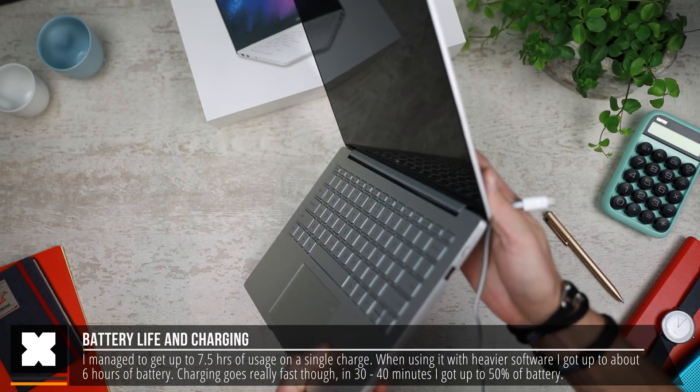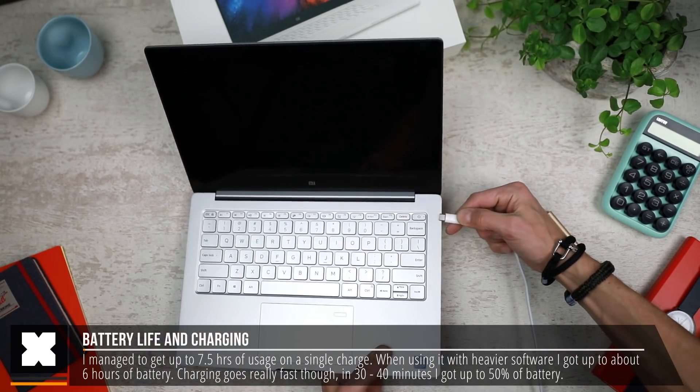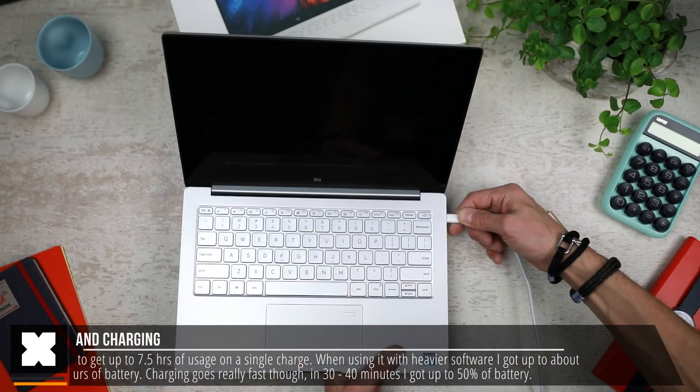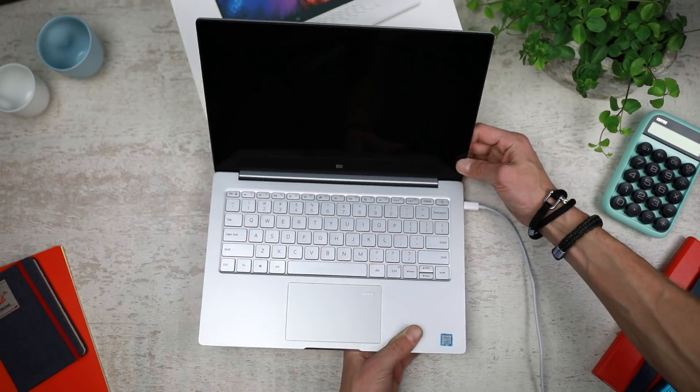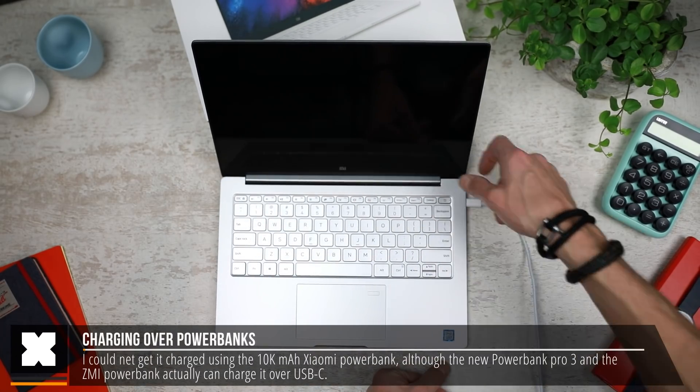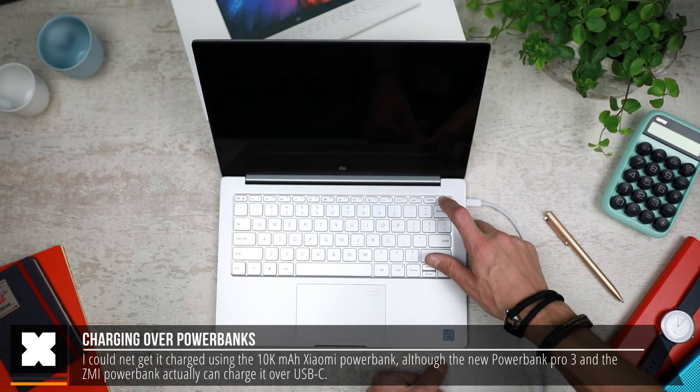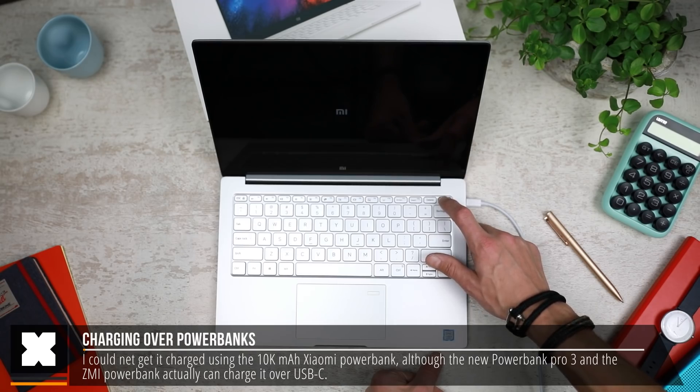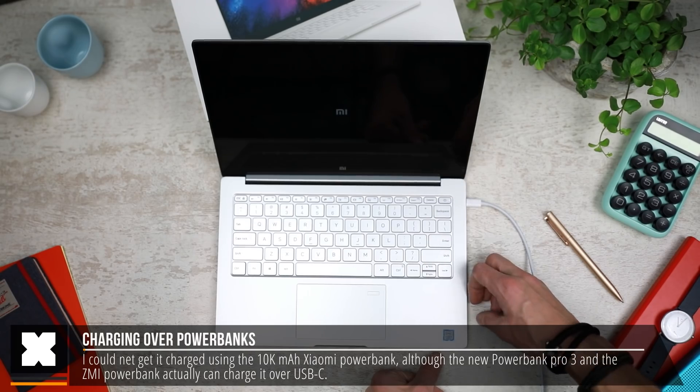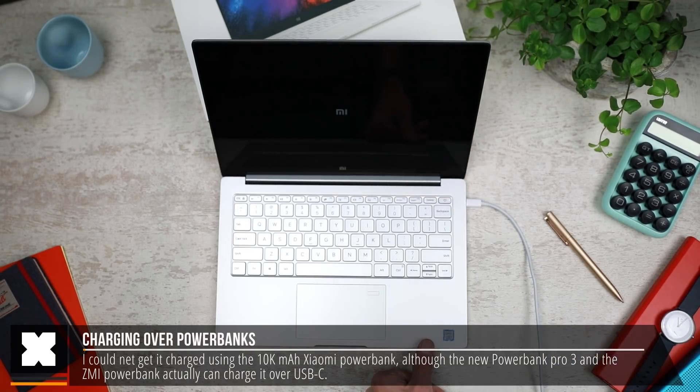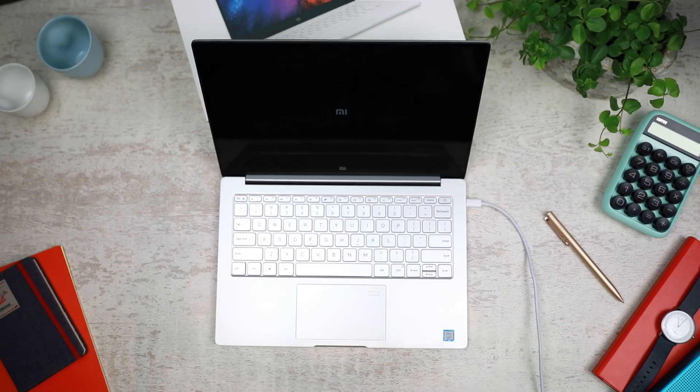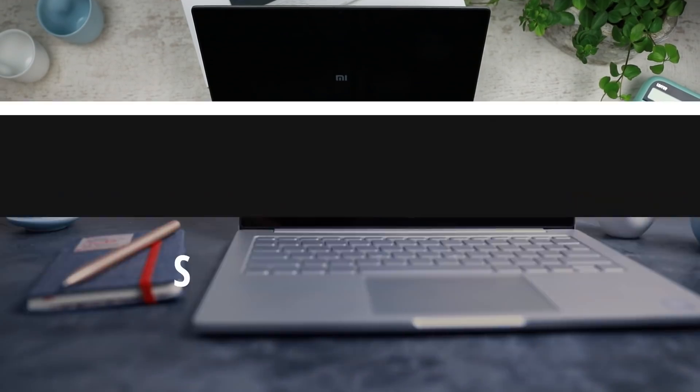And charging over USB-C is really fast as well. I couldn't charge it over most powerbanks, but it seems that the Zimi 20,000mAh powerbank could actually charge them. I used the 10,000mAh powerbank from Xiaomi themselves, but those could unfortunately not charge it.